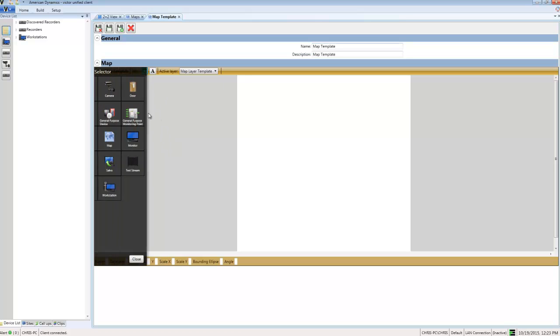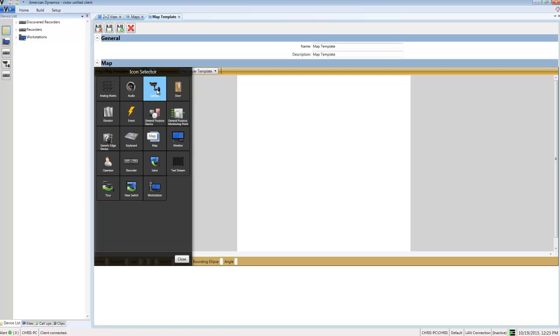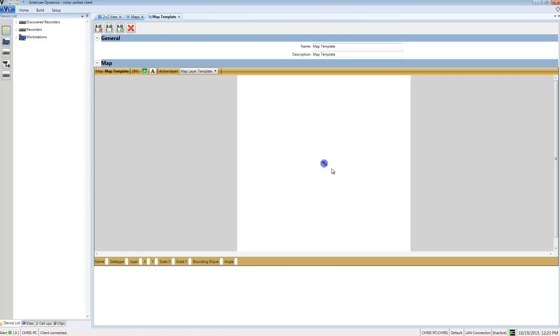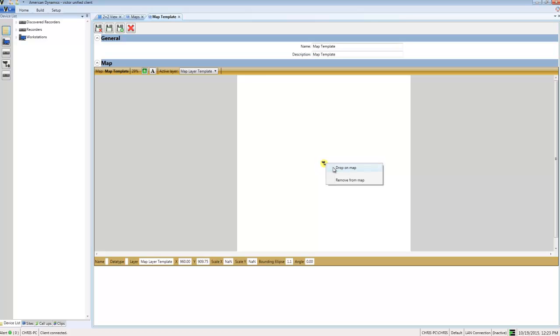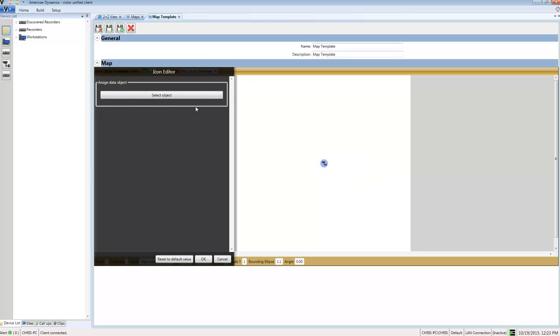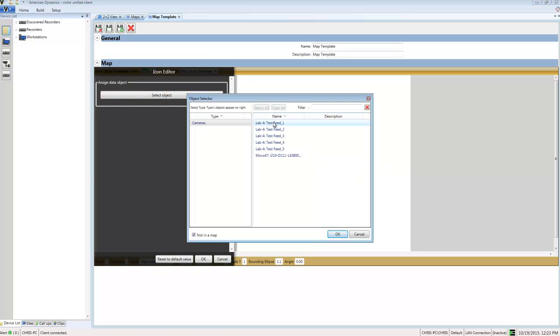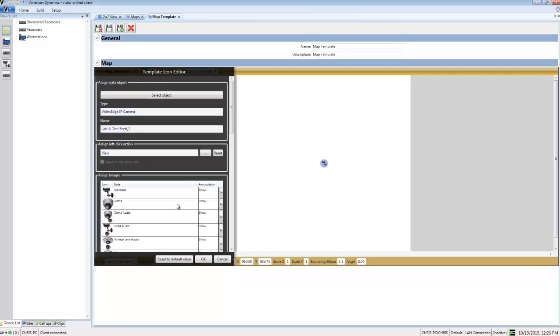I'll choose the green plus button to add an object type and select Camera. Next, I'll right-click and choose Drop on Map, then pick a camera from my list. It doesn't matter which camera I choose—it's just for reference, because we're going to apply this to all cameras in the system that are added to a map from this point forward.